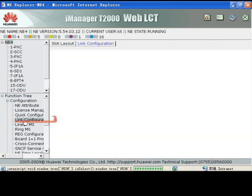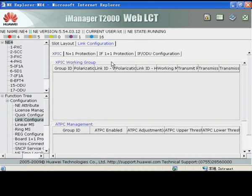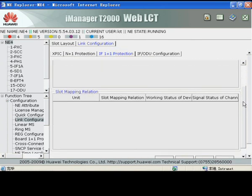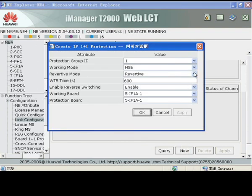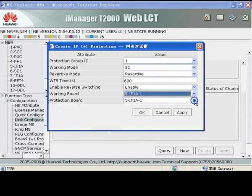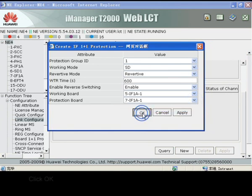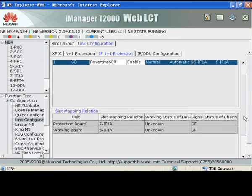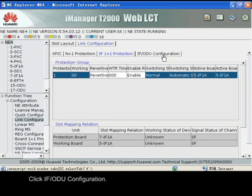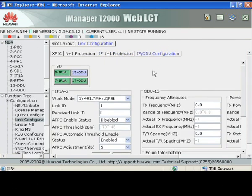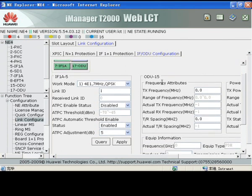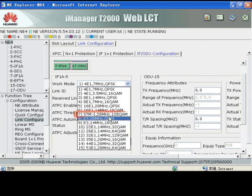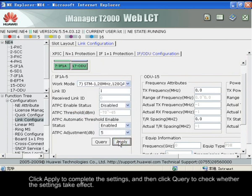Click Link Configuration. Click New. Click OK. Click Query. Click IF ODU Configuration. Click Apply to complete the settings, and then click Query to check whether the settings take effect.